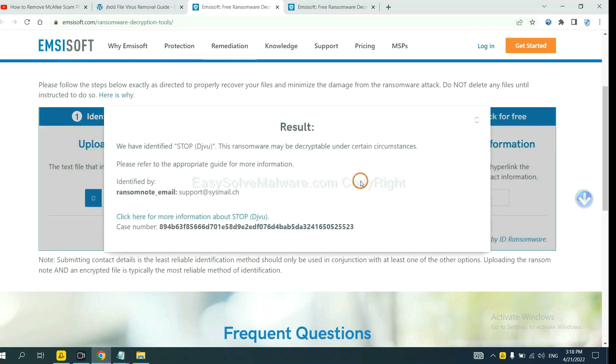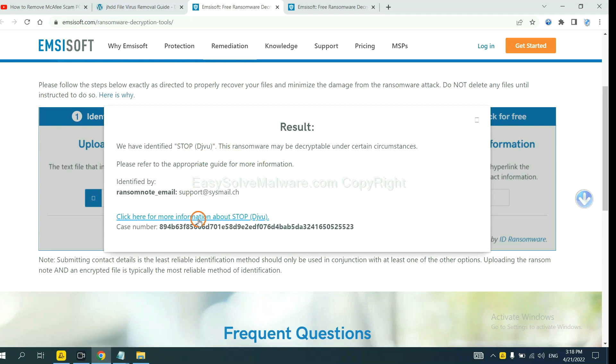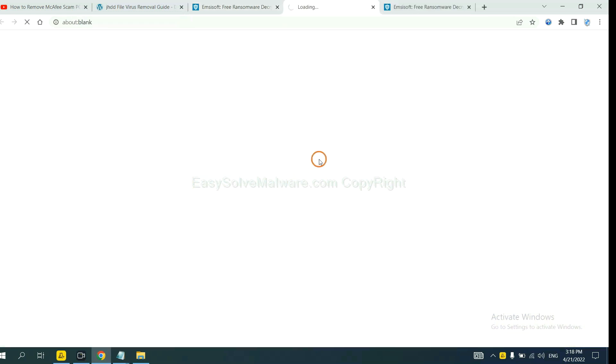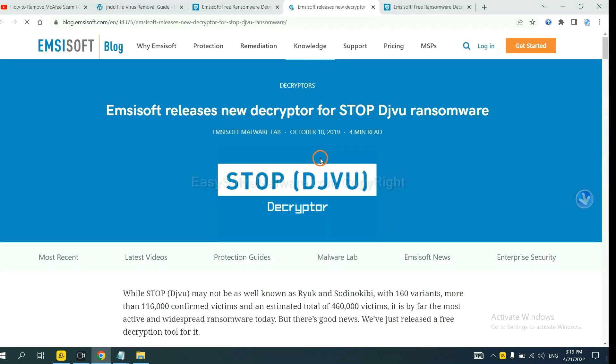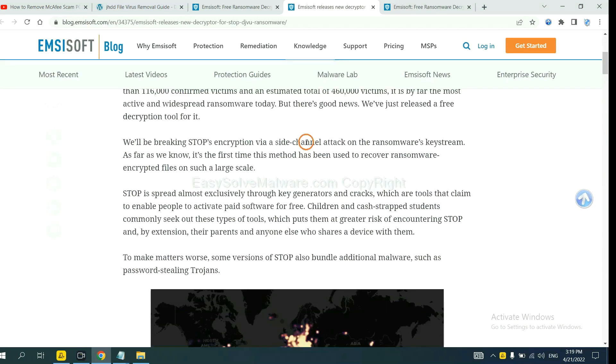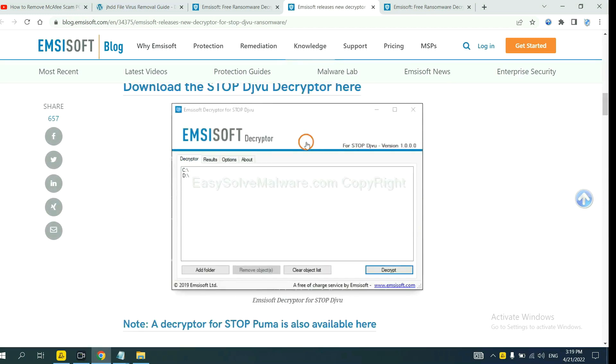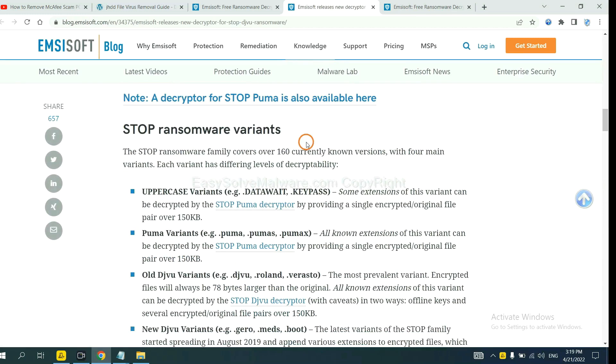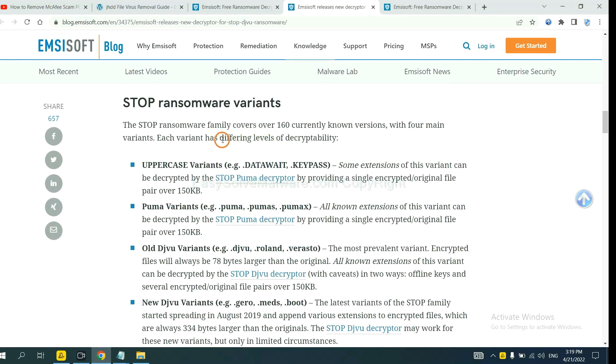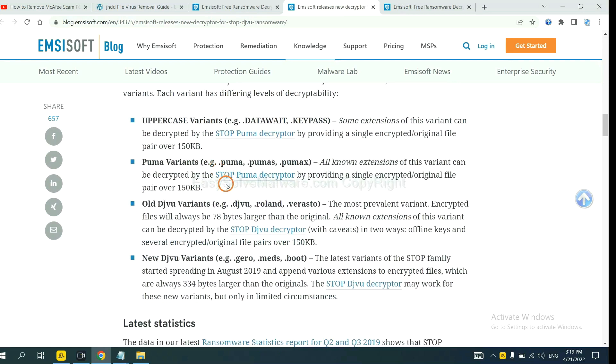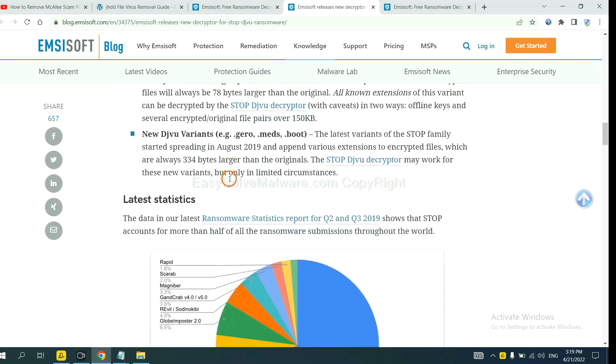Now Ancestor has identified the ransomware is Stop DJVU ransomware. Now click here. See more information about it. And drop down. Here are some decryption tools for the ransomware.